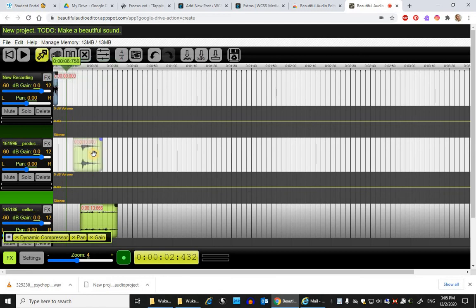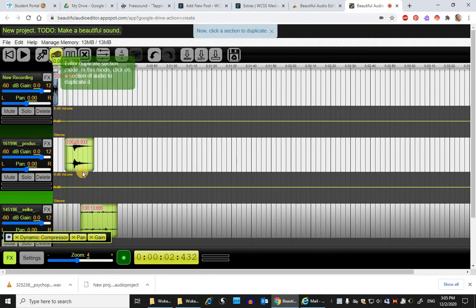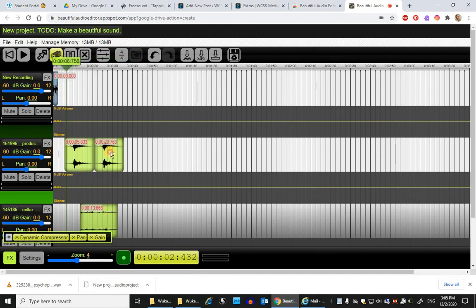If you had a track that you wanted to duplicate, you could press the duplicate mode. And then any time you click on something, it will duplicate that.